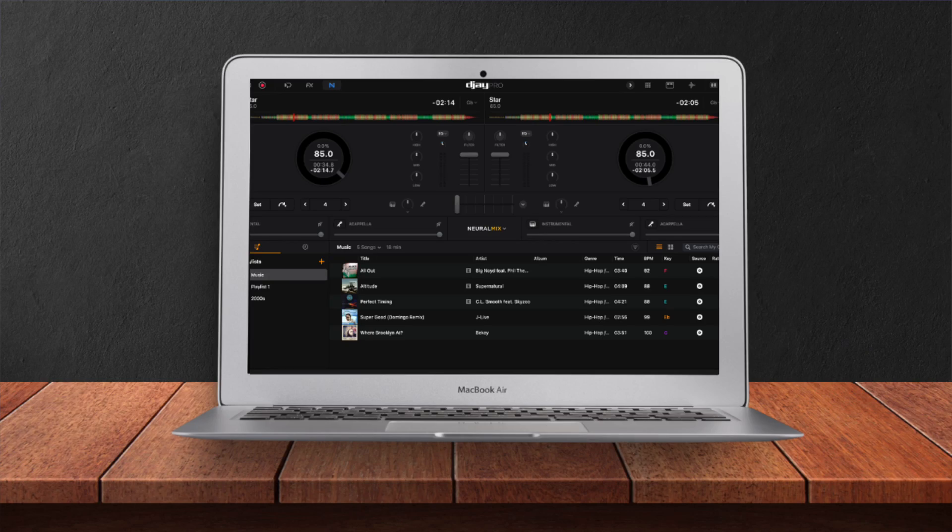DJ Pro for the Mac is loaded with so many amazing features, and in this video, I'm gonna show you where all the hidden drop-down menus are and show you exactly what they do. So let's get started.